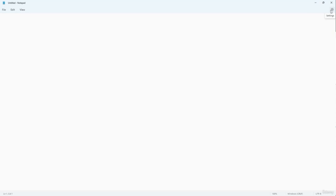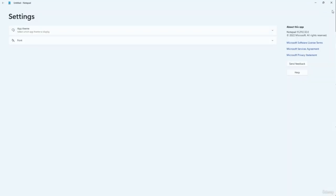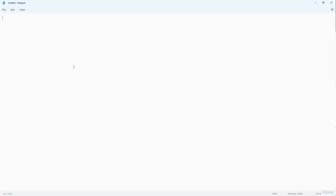I'm using Notepad for Microsoft Windows 11, which is the latest version of Notepad. In the older version, you don't see this Settings button. So I'm going to click on Settings, and here you can see all of the details about the app as well.